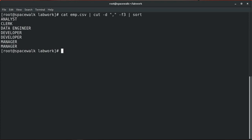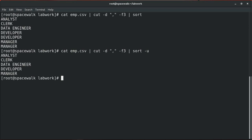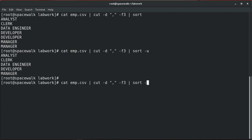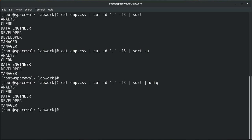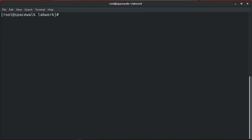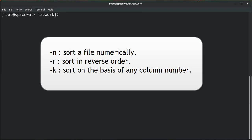If you want to remove duplicates from the result set, you can use the -u or unique option with the sort command, which will remove duplicates. Alternatively, you can pipe to the uniq command after sorting — the result set will be the same either way.